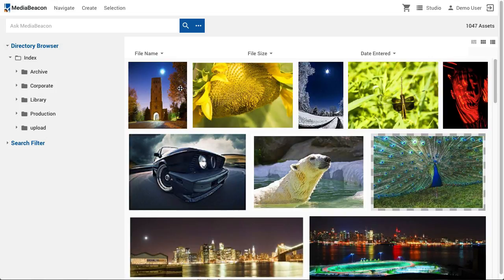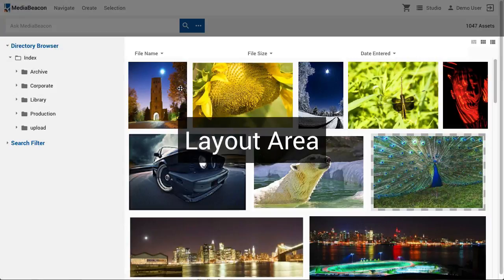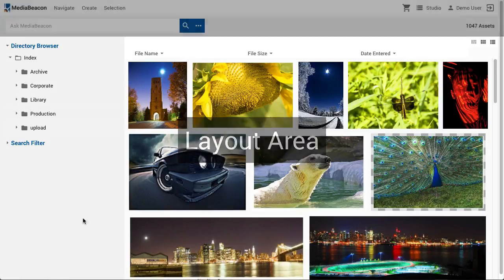The MidiBeacon Web UI is now displayed. The entirety of this interface is referred to as a workspace. This interface is split into several areas: the menu bar, the search bar, and the layout area.